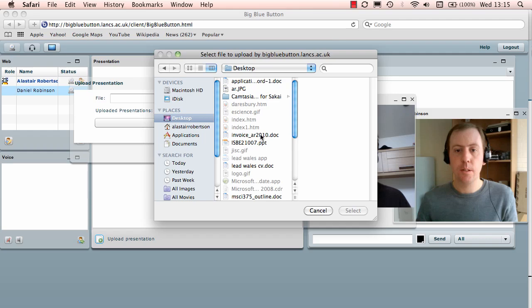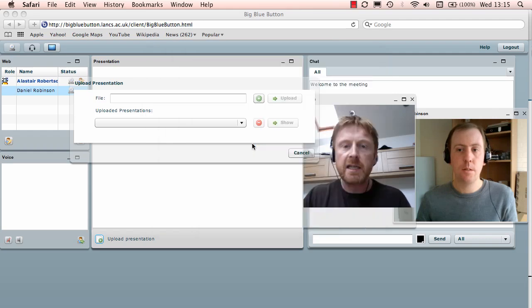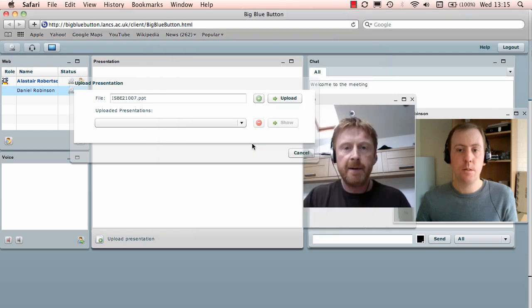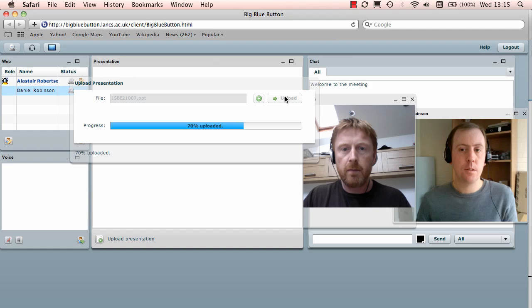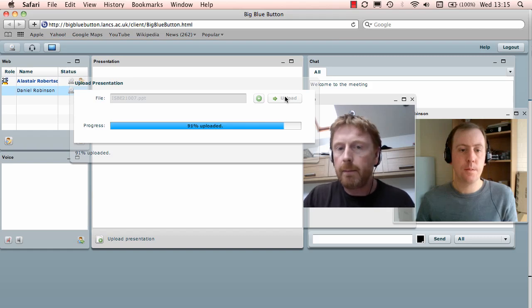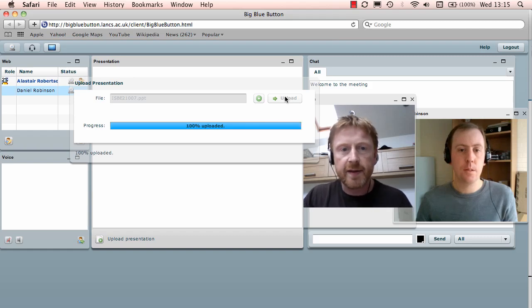It's called ISBE 2007 PPT, so it's a PowerPoint presentation. I'm going to double click on that, and then press the upload button, and it runs it up into our server at eScience.